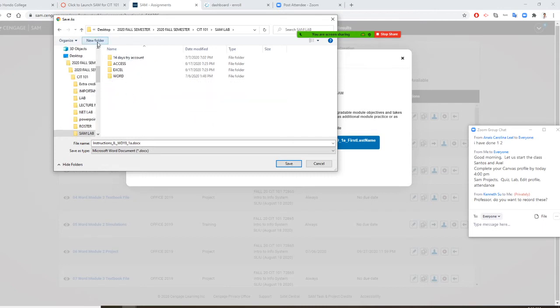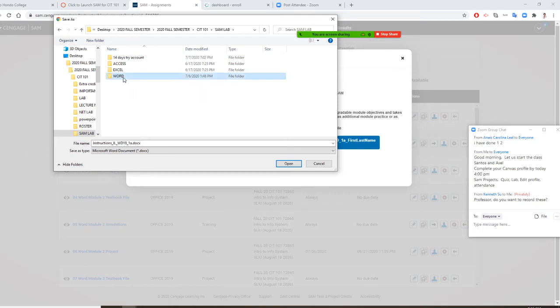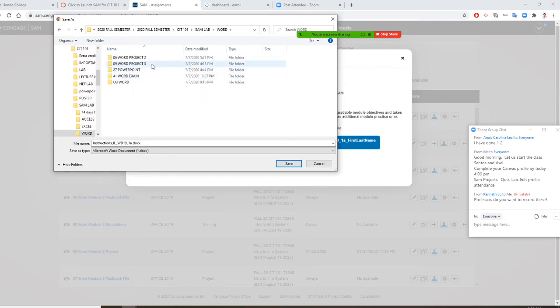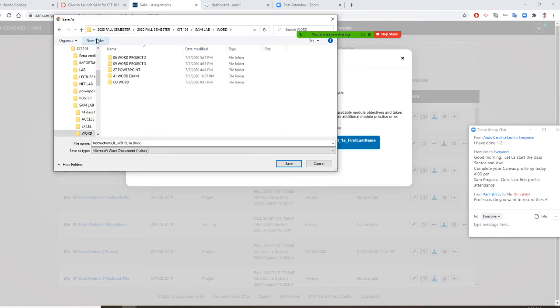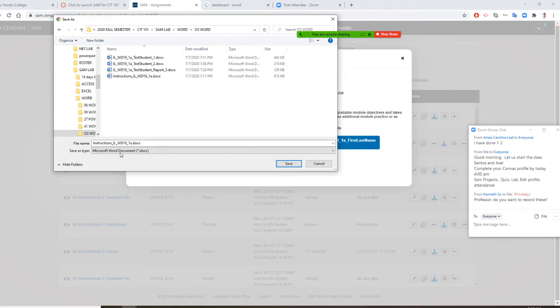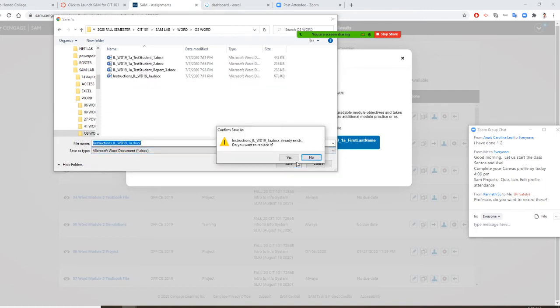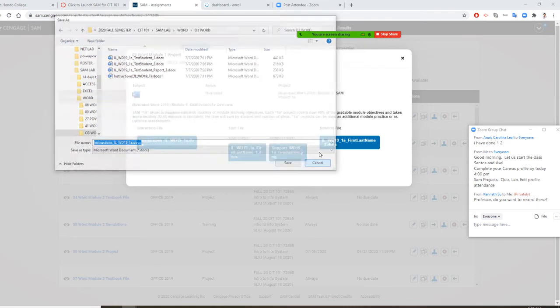Then you create another folder called new. Click on new folder, create a world folder. Then, inside that, you have 0303 world. And you do a new folder, 0303 world. Then open that. Then you save this one right now. I already have it, so I'm not going to save it.